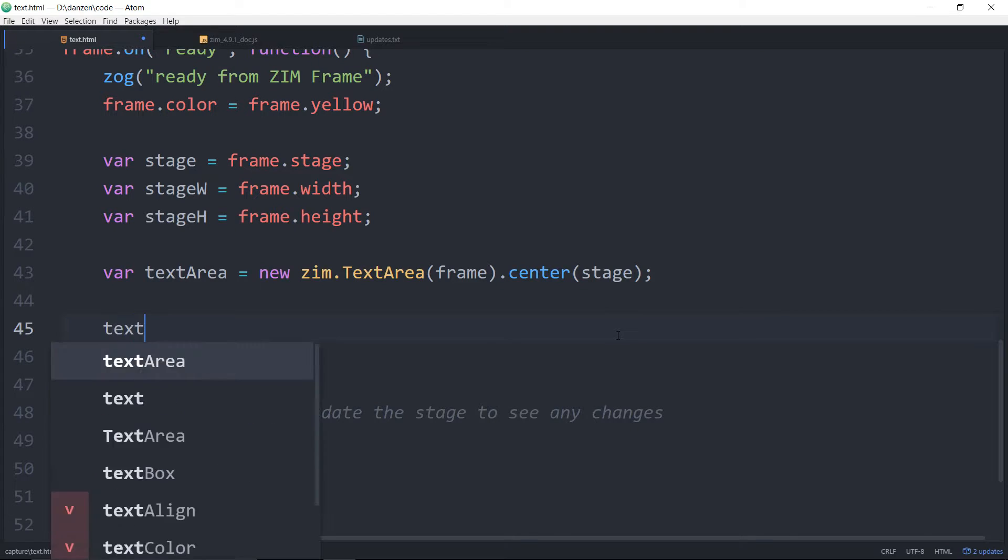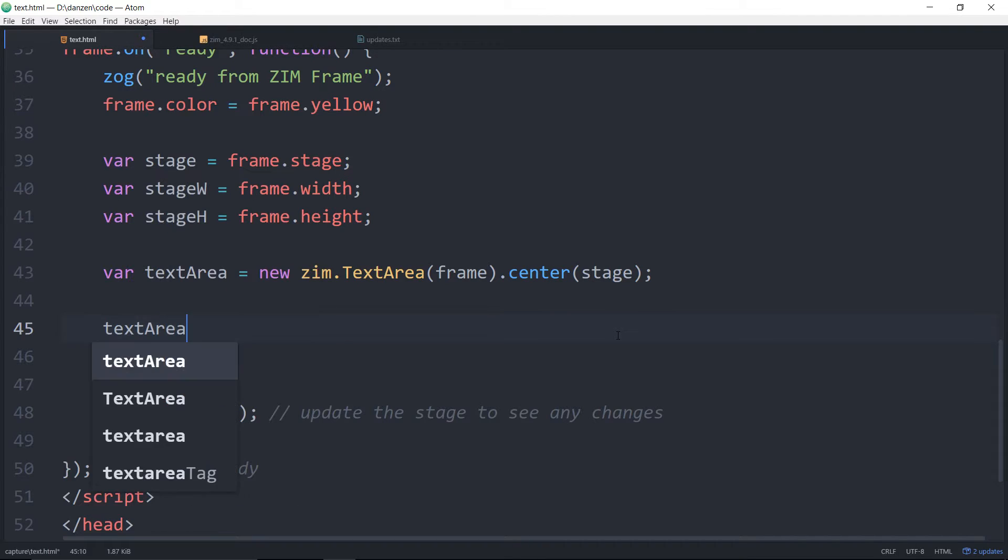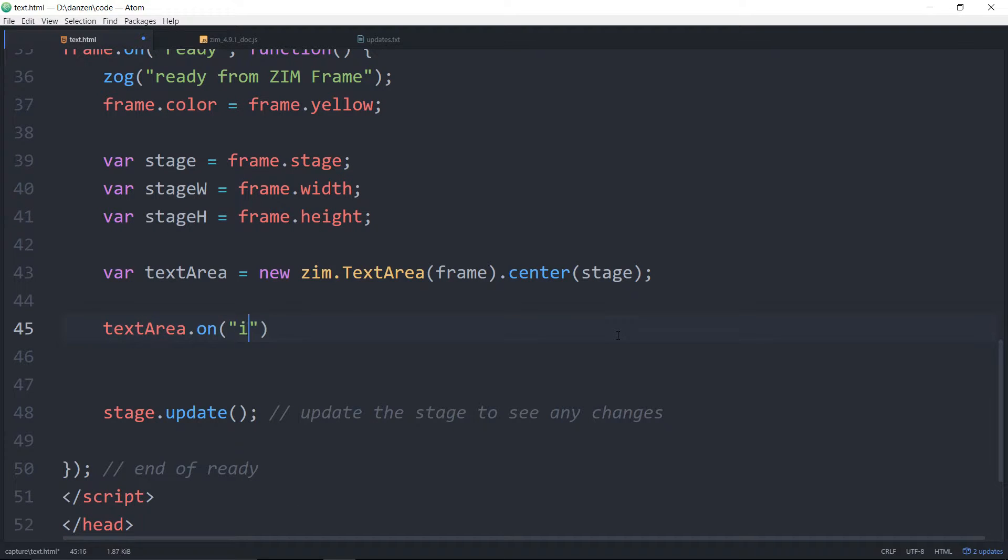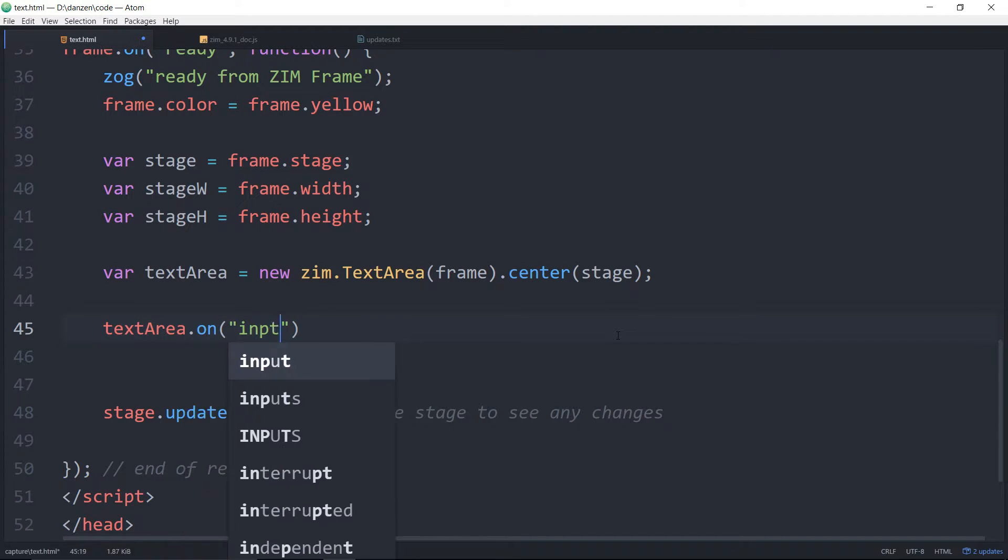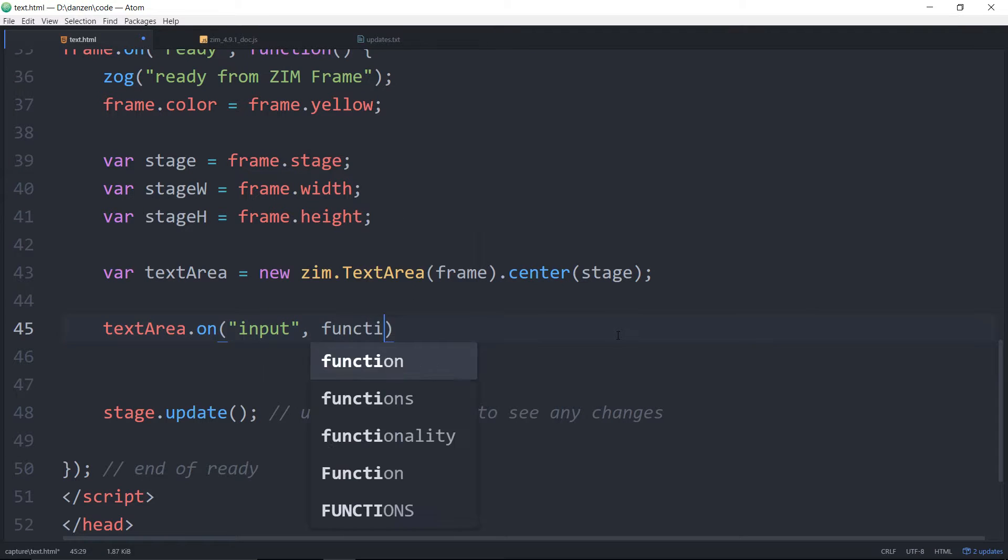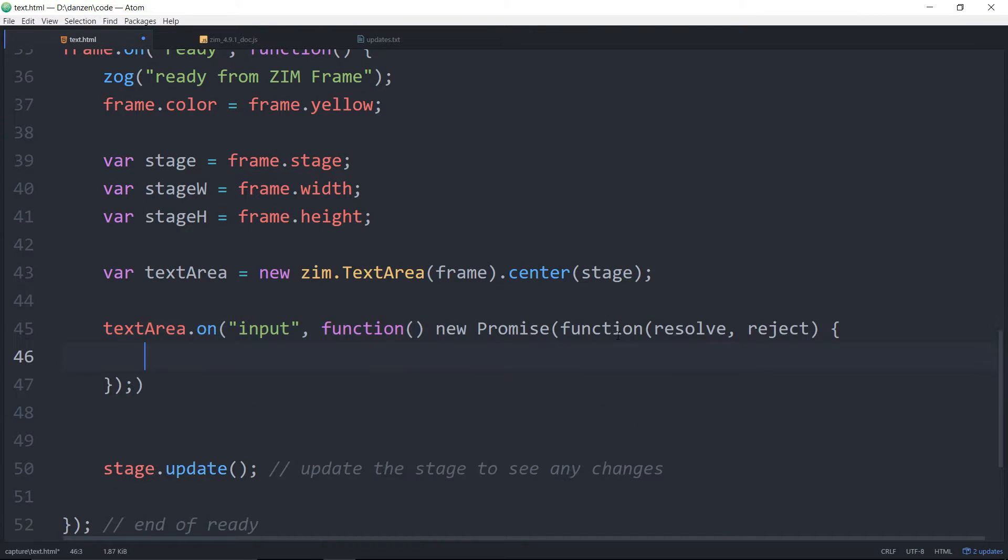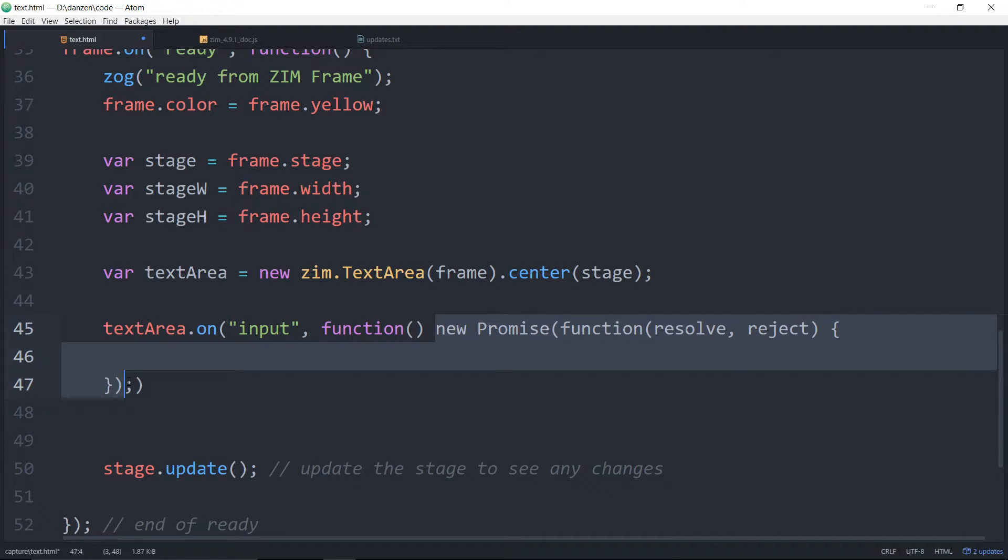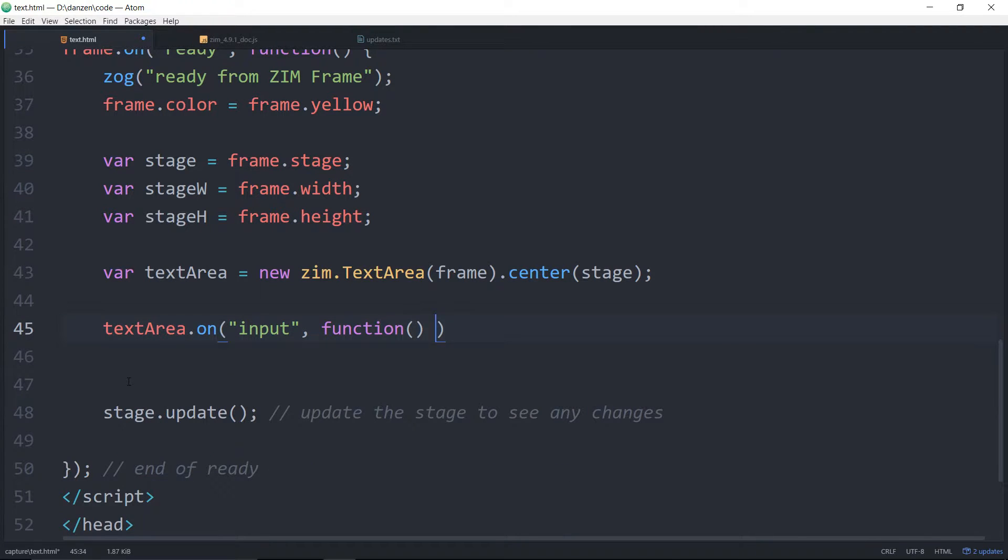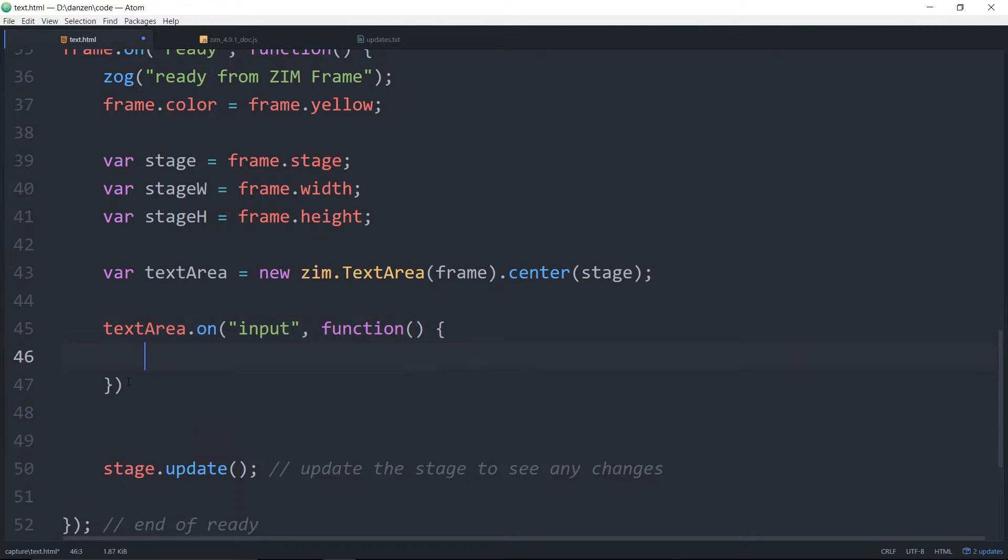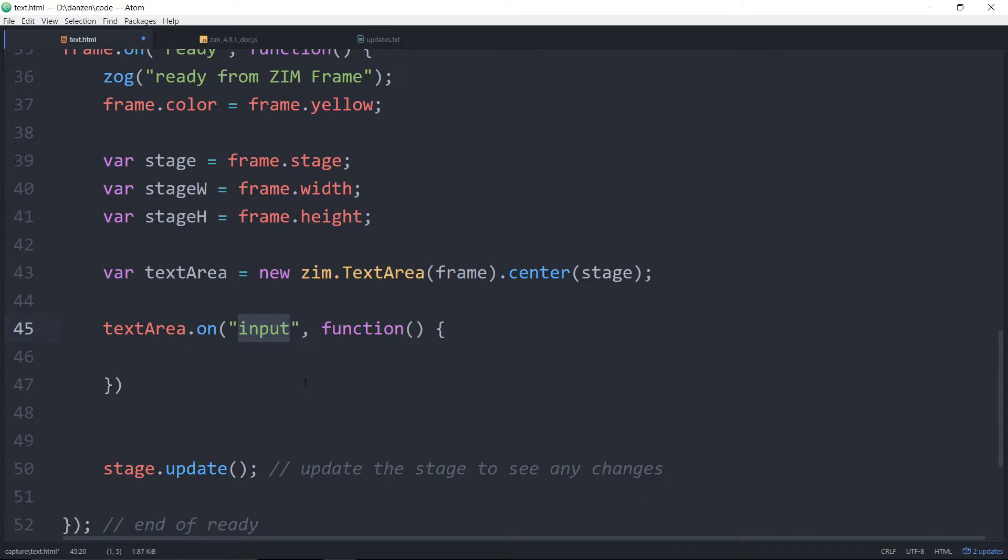We say textarea.on.input. Now there is a change event as well, but the change event will trigger when the textarea loses focus and the content has been changed. It's different than it used to be. So that's a good one to have maybe, but it's not really how most of the changes in Zim work, where any immediate change shows up.